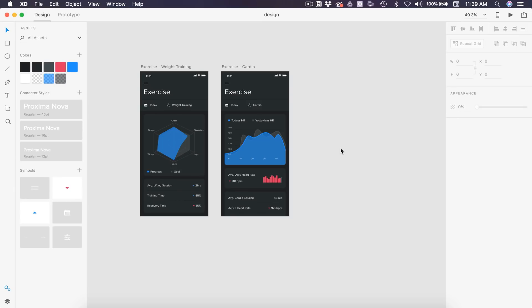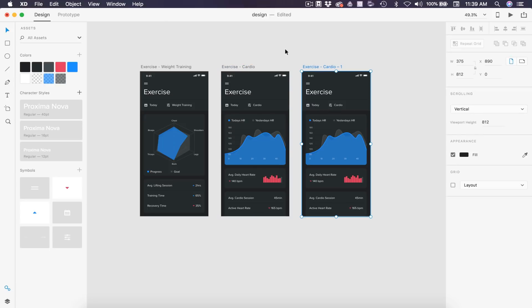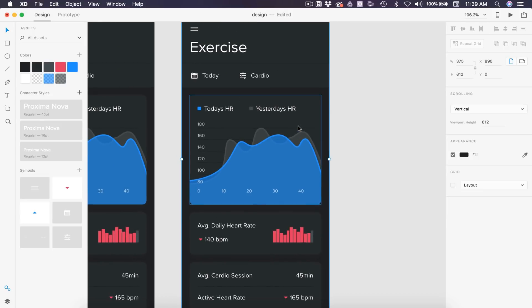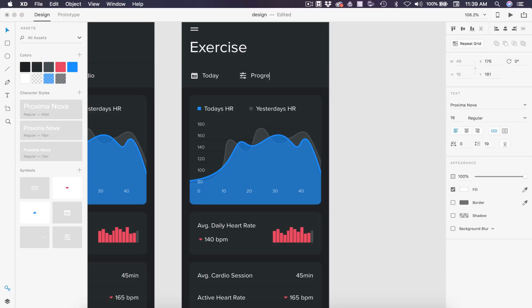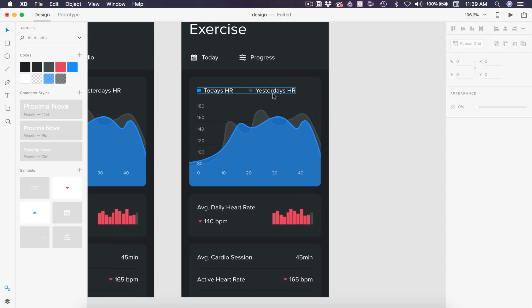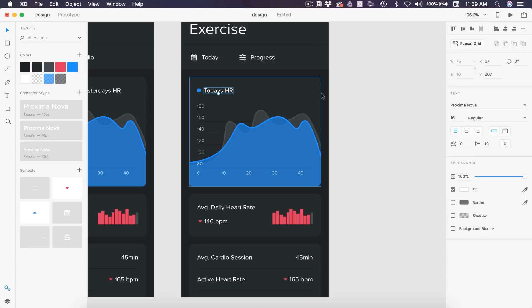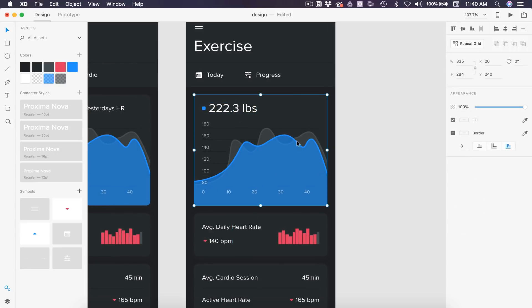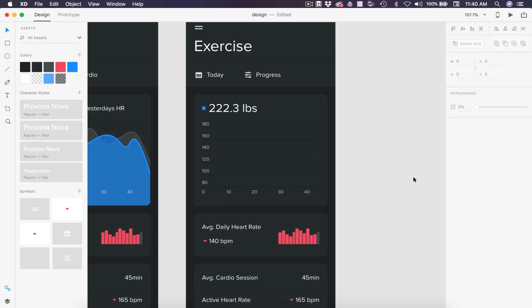Let's start with the line graph since we already have one here. I'm going to select this artboard and hit Command D to duplicate it. This one is going to be weight — tracking the user's weight over time. We want to change this to progress as the filter. We can ungroup with Command Shift G and delete yesterday's heart rate and its icon.